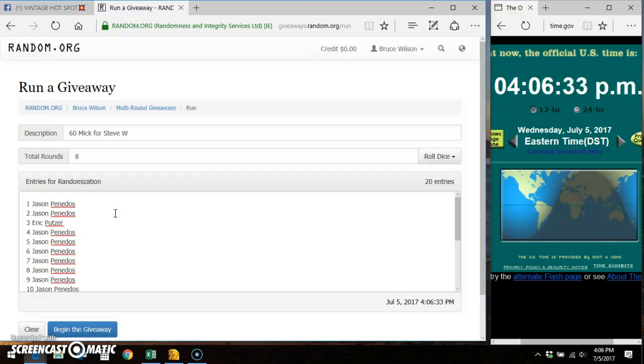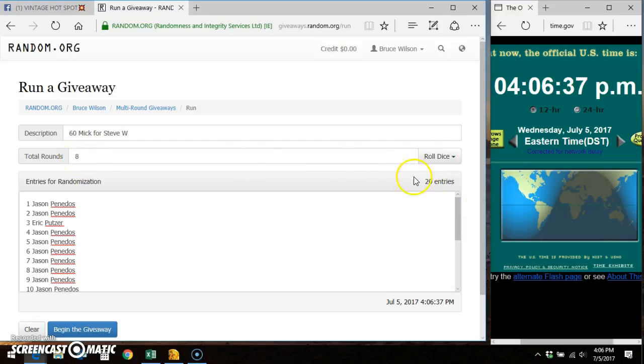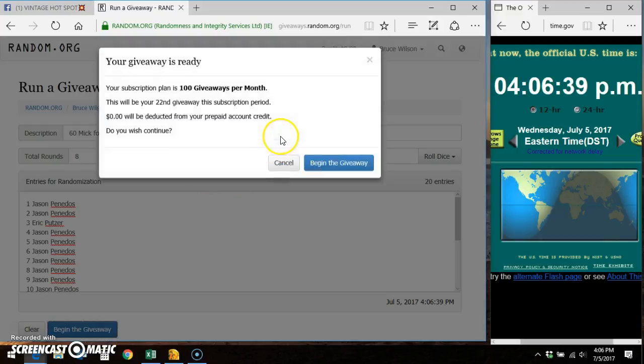Wait, did that say 8? Hmm. Anyway, so...